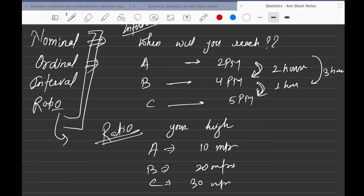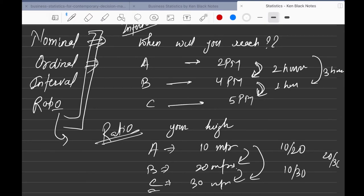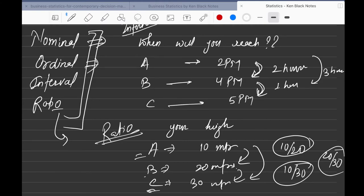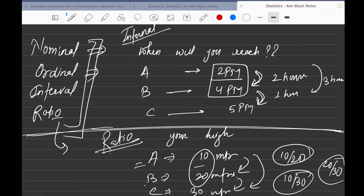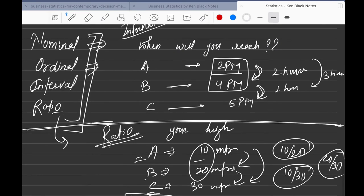The difference makes sense — B is 10 meters taller than A — and the ratio also makes sense: 10 to 20, 10 to 30, 20 to 30. Person C is three times taller than A, person B is two times taller than A. Ratio data has an absolute zero, whereas interval data has a reference point from which measurement starts. That's the key difference between interval and ratio.